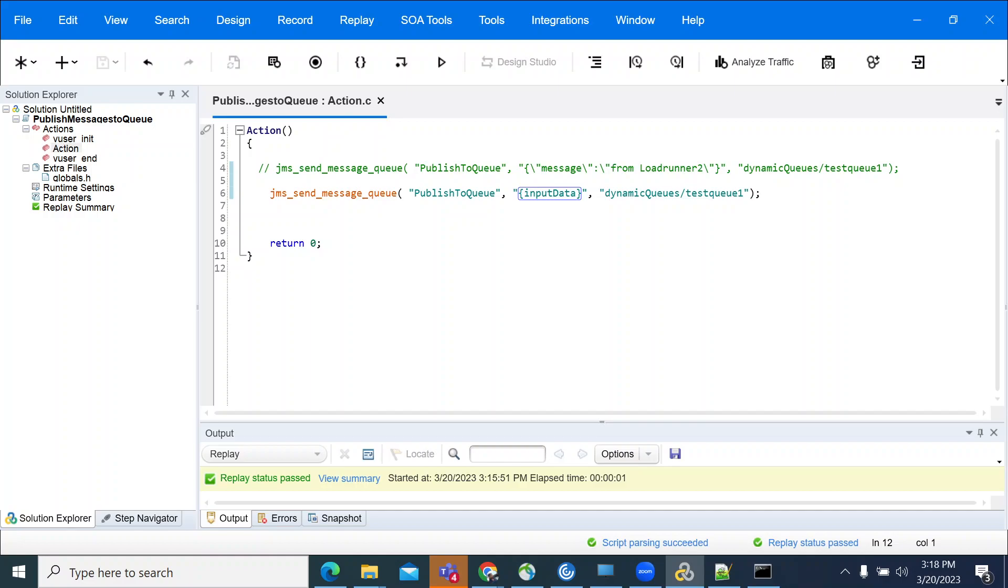Hi everyone, in this video we will see how to send an XML message to a queue using LoadRunner protocol. We have already recorded a video on this, but in that video we are sending a message in JSON format.